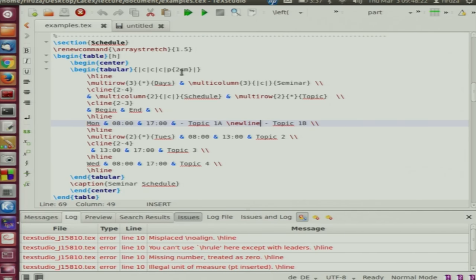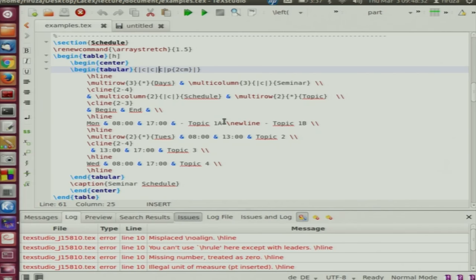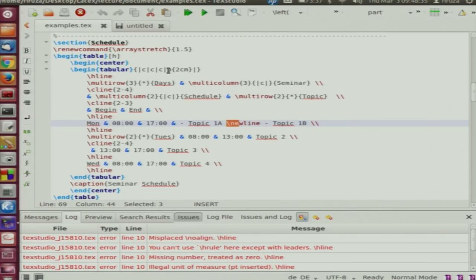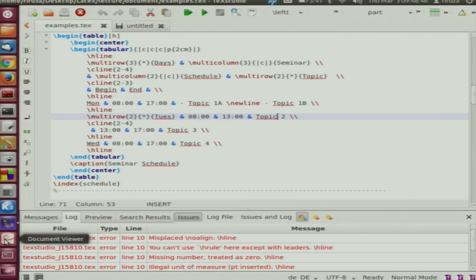If you want a new line within a table cell, you write slash newline. But this works only if you have alignment set as P. If alignment is L, R, or C, it does not work. So if you want a new line, you must use the paragraph alignment P and specify the width. Then we have multirow for Tuesday, 800 hours, 1300 hours, topic 2, and the table continues.